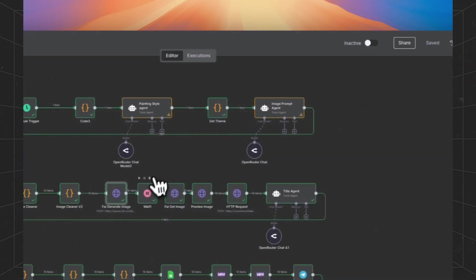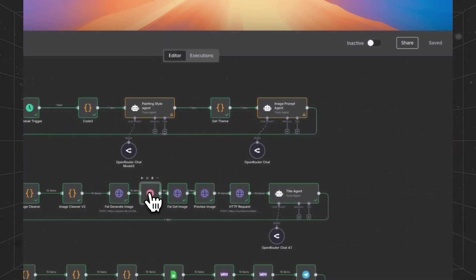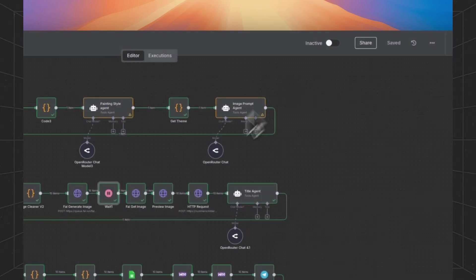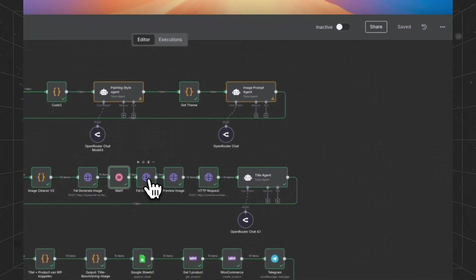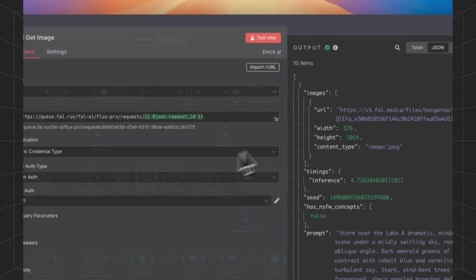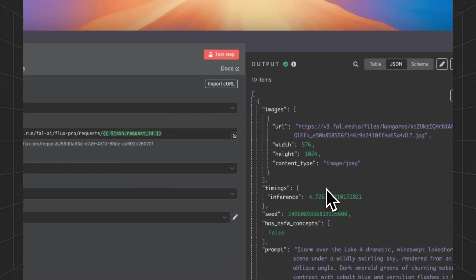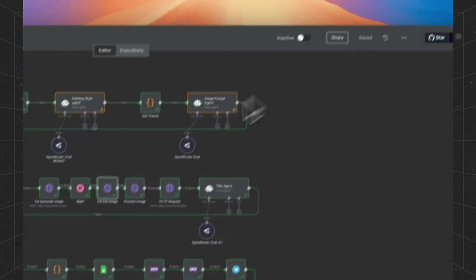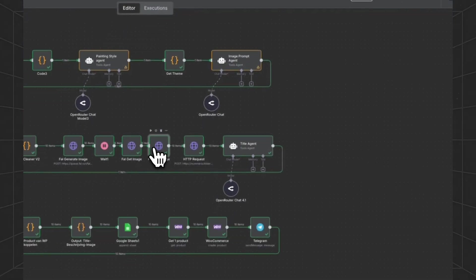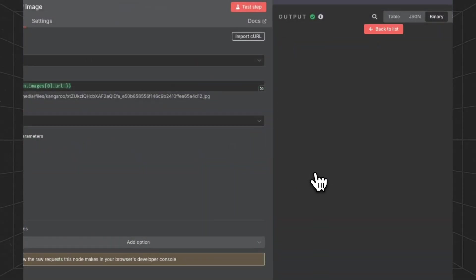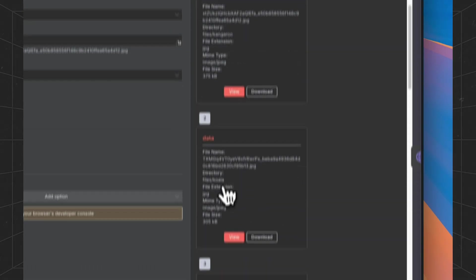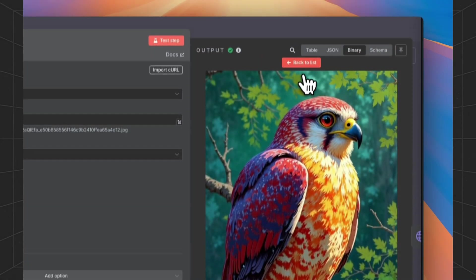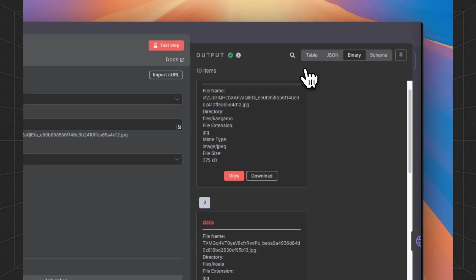Now we have sent all the images. We have to wait for a minute because we're making 10 images. And then we are going to get the images and eventually we can preview them. Let's see what the results are.